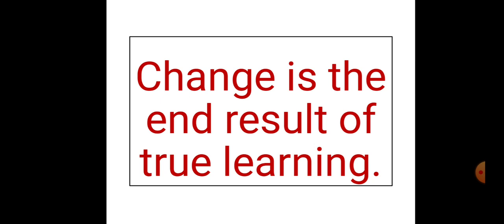But before that, I want to discuss with you one important phrase: change is the end result of true learning. Whatever knowledge we got, now we are going one step ahead. That is change. Change is the end result of true learning.